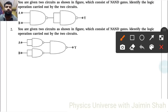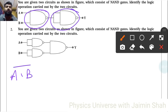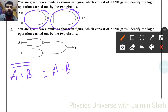You are given two circuits as shown in the figure, which consists of NAND gates. Identify the logic operation carried out by the two circuits. For the first circuit, the NAND gate gives A·B-bar, and this then behaves like a NOT gate, so the output becomes A·B — behaving like an AND gate.